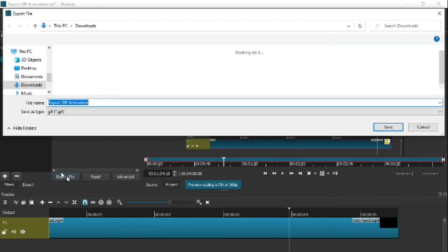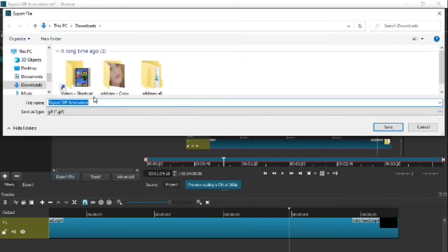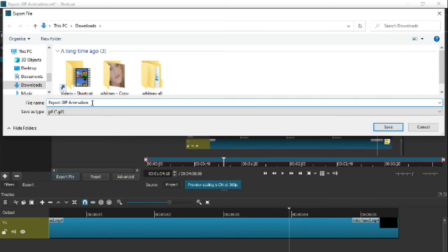As soon as you've done that, go to export. What will happen is whatever you've named your project, it'll come up there. Now what I suggest you do is, because this is your final cut—the one which is ready to be uploaded to whatever—I normally just put 'uploaded.' You could put 'uploaded' or 'done' or 'completed,' you know, the final cut.